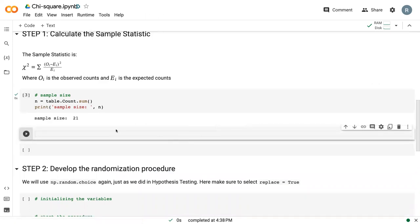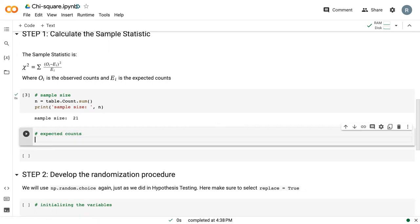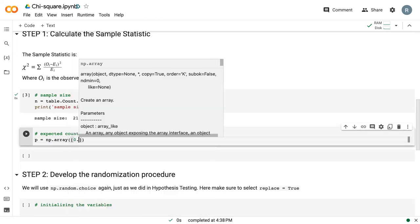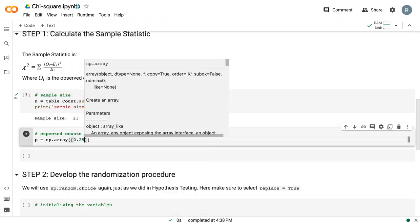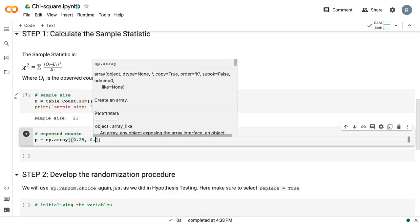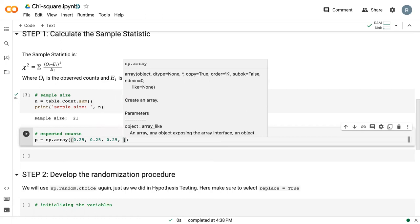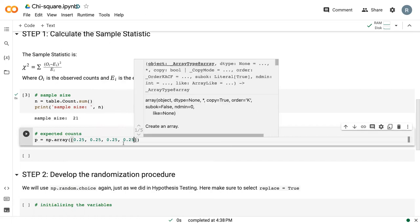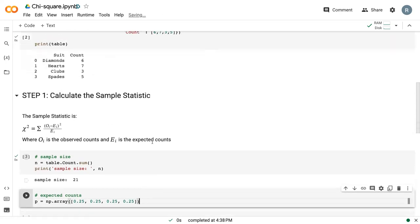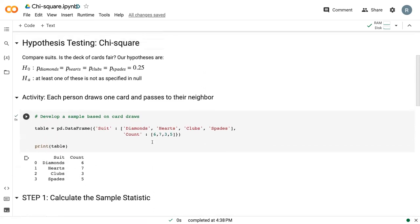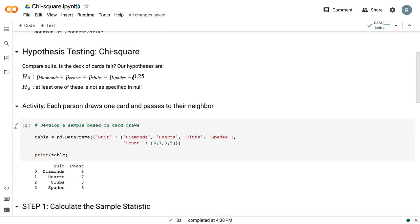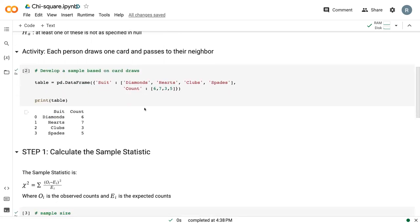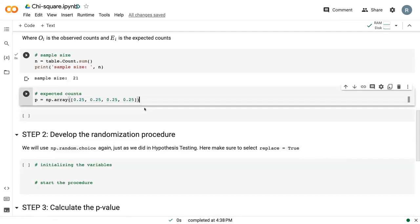Next, we need to get the expected counts. I'm going to create a new array using this numpy.array command, which is essentially just all of my expected proportions. Now this is what we wrote up here in our null hypothesis, 0.25, and it's the same for each category. That is my expected probability, my proportion.